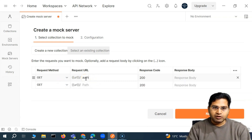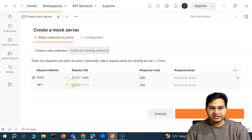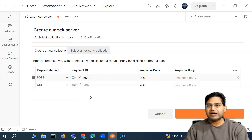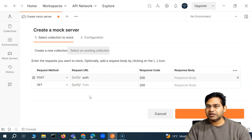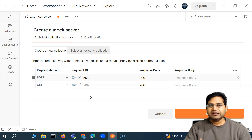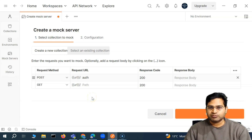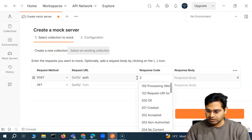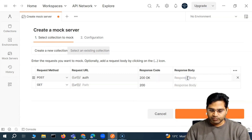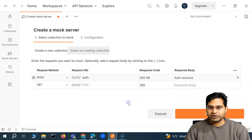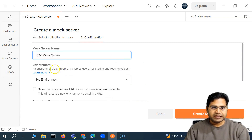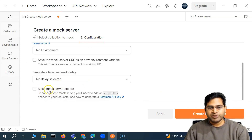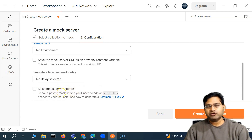So let's work with the auth example. I simply want to test some authentication scenarios where a success response comes in, invalid user comes in, and invalid password comes in — and I want to validate those messages on the UI. So here we've chosen a new collection, the response code for success is 200, and in the response body I'll simply say 'auth success'. I'll name this 'RCV Mock Server'. There is also another option I missed last time: make mock server private, which requires an API key to access the mock server.